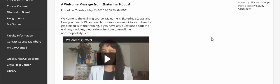Welcome to our CDU's new faculty orientation and onboarding program. My name is Ekaterina Stoops and I'm the eLearning Faculty Development Coordinator here at CDU.